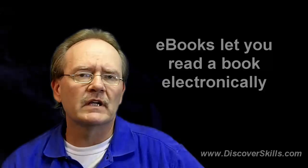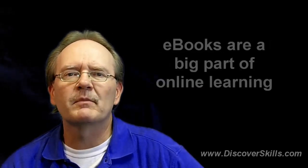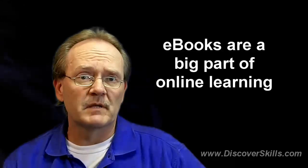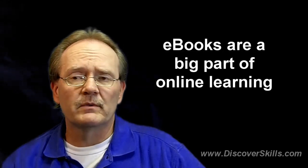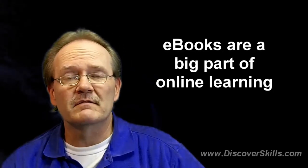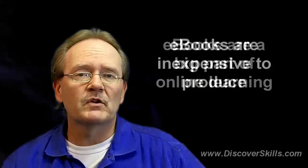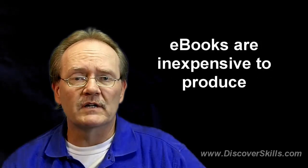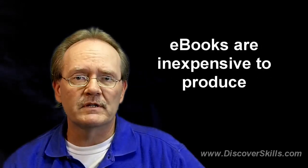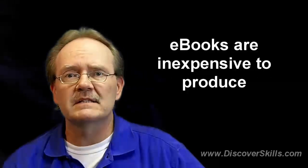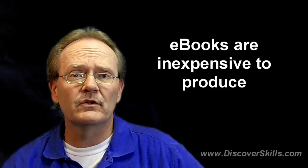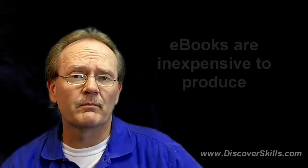In terms of learning, eBooks have become a very popular way to get materials to people. Part of the reason for that is they're inexpensive. If I'm going to produce a book, it's going to cost me a lot more to print it, to bind it, to mail it through regular mail, than it would be to turn it into an electronic book, put it up on our website, and make it available for you to download.